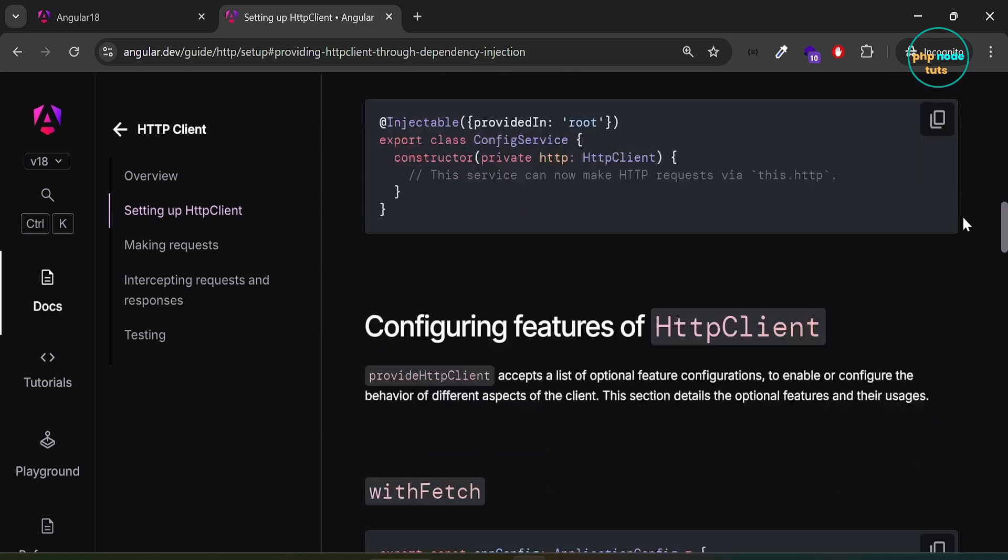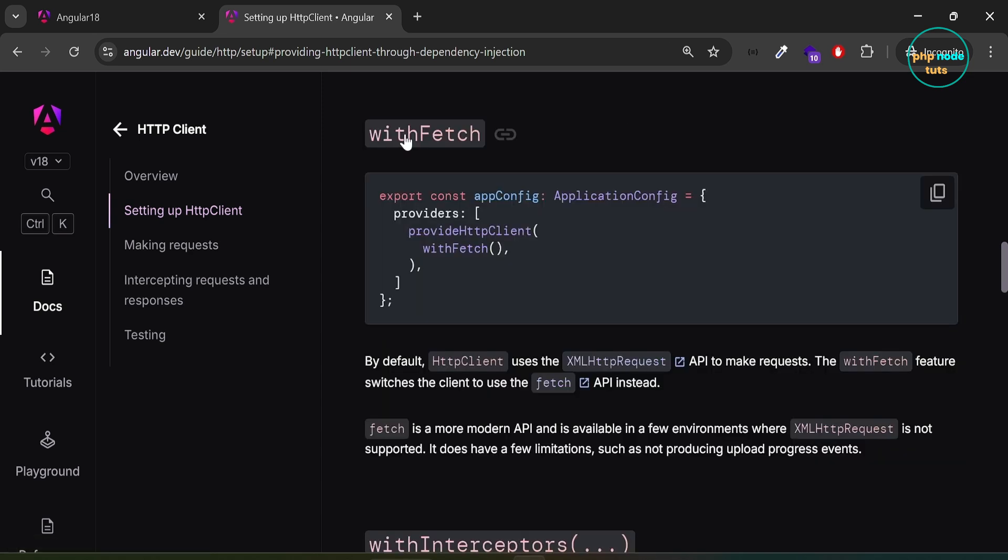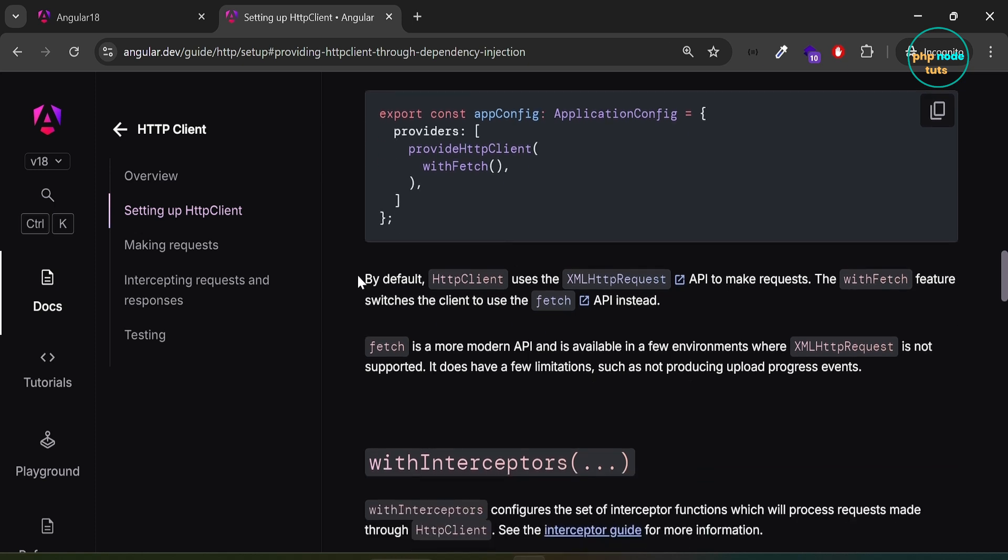If you scroll down, you will see configuring features of HTTP client. Here you can see, by default, HTTP client uses the XMLHttpRequest API to make requests. The withFetch feature switches the client to use the Fetch API instead.